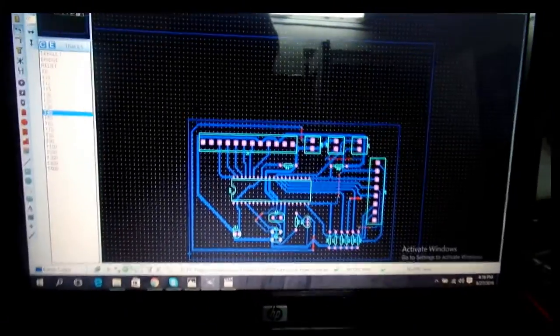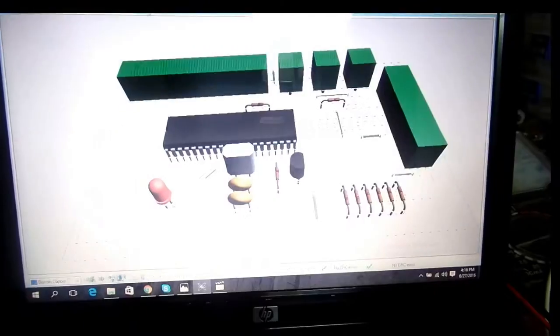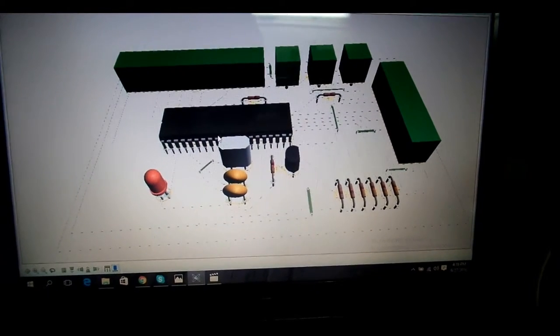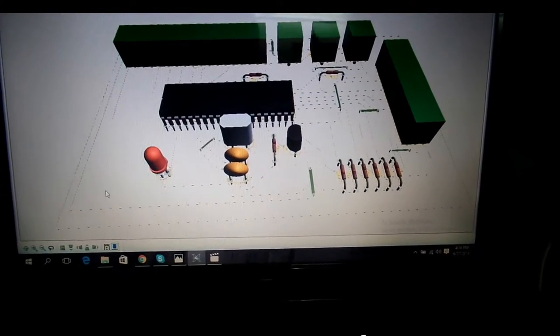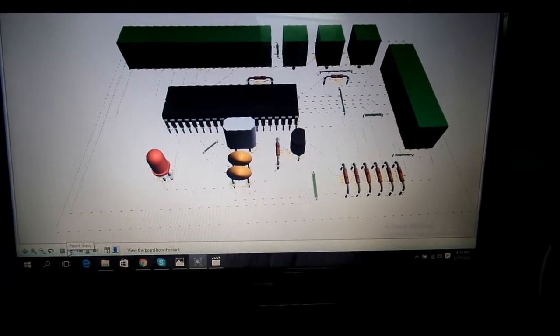So let me tell you how does it work. First of all, we have connected a 3x4 matrix keypad in order to enter the code.